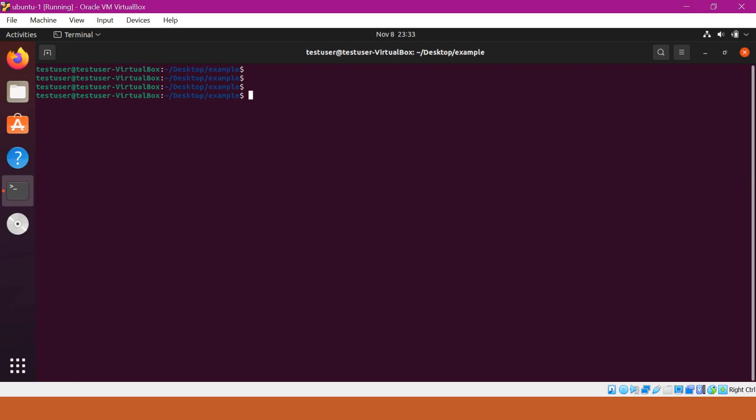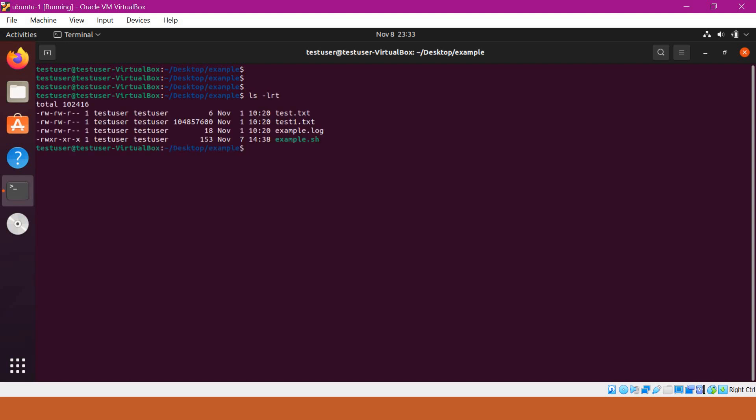We have an example directory here. When I list the files using ls -lrt, you can see several files with different timestamps. Here we can change the timestamps of these files.